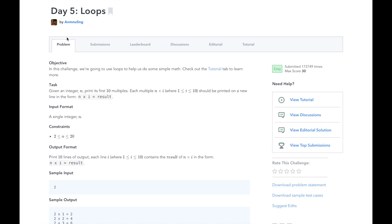Let's look at the task. Given an integer n, print its first 10 multiples. Each multiple n by i, where 1 is less than or equal to i, which is less than or equal to 10, should be printed on a new line in the form n x i equals result. Our input will be the integer n, and our output will be the result of the 10 multiplications, with each line in the form n x i equals result.